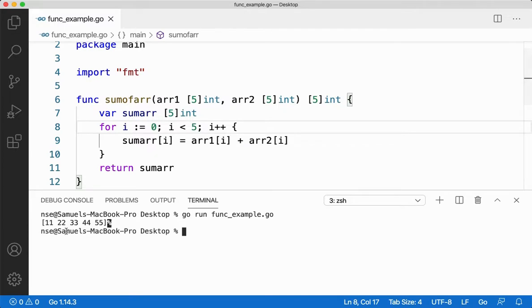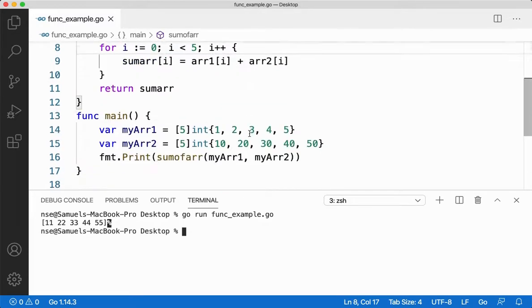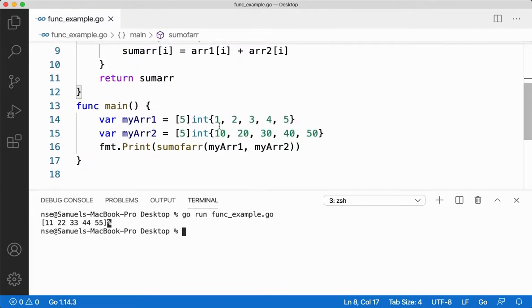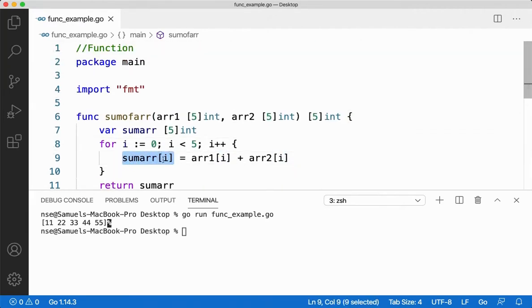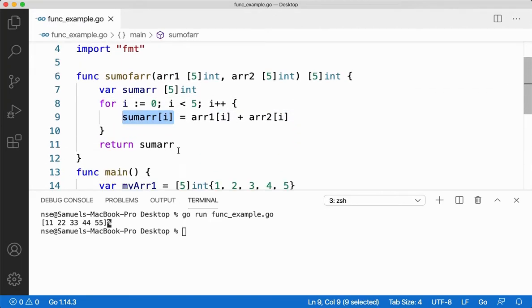So you got 11, 22, 33, 44, and 55. So what's exactly happening? 10 and 1 is getting added, 20 and 2 is getting added, 30 and 3 is getting added, 40 and 4 is getting added, and then 50 and 5 is getting added. Stored in the sumArr and then finally I'm returning the array.